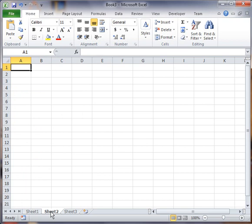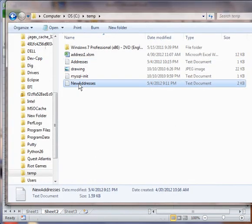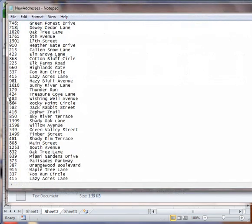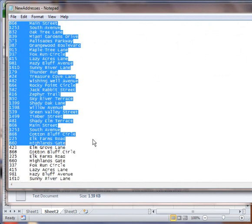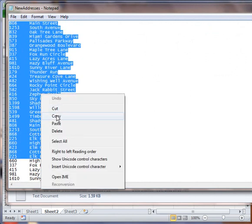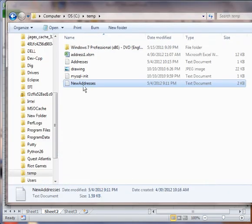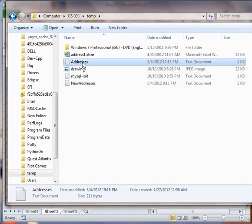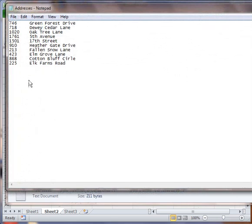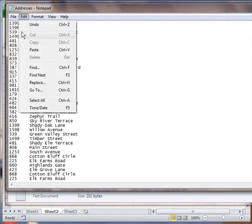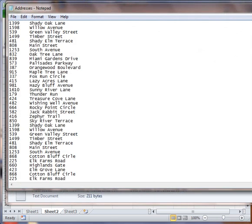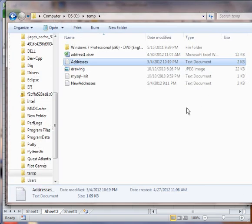So I'm going to hit Sheet 2 here, and I'm going to put in several more addresses. So I'm going back into my Addresses file. I'm going to drop in all these addresses. I'm going to hit File, Save, Close Out.